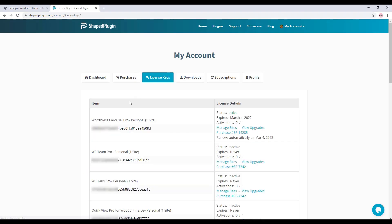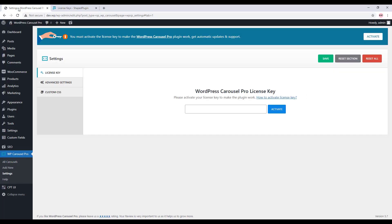Here you will find your WordPress Carousel Pro plugin license key — just copy it from here. Then go to the license activation page, paste the license key in the license activation field, and click on Activate to activate the plugin.